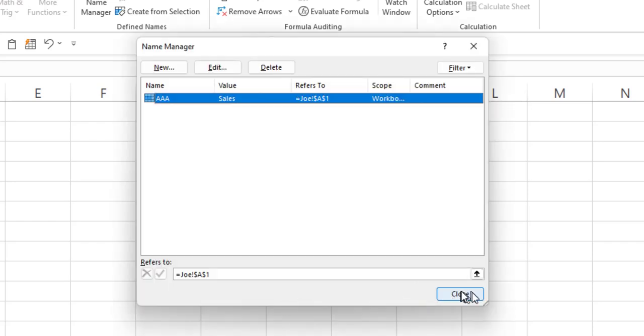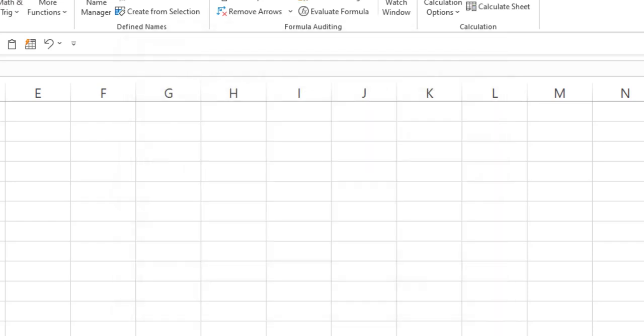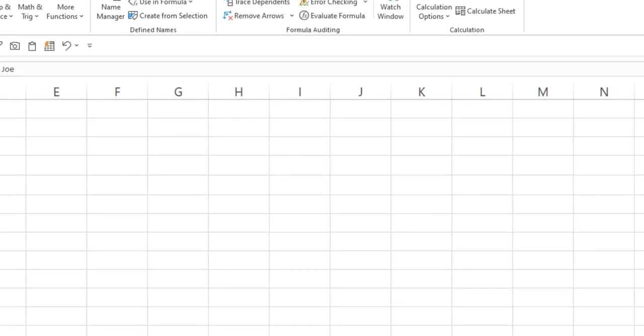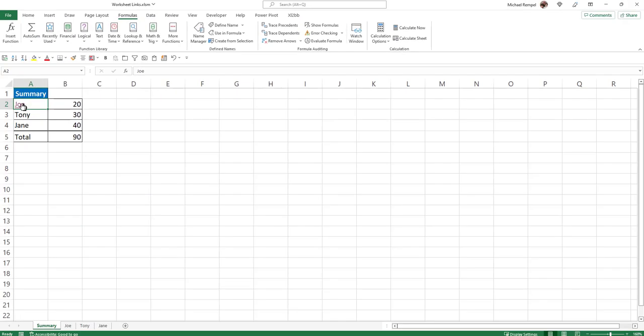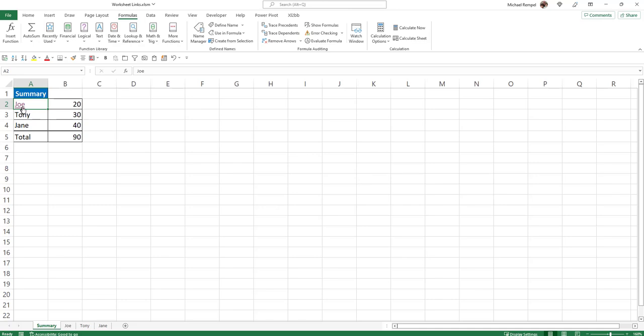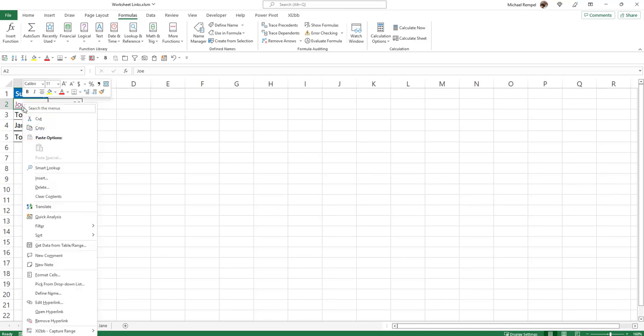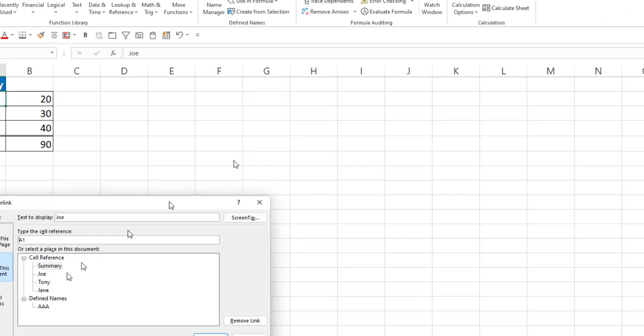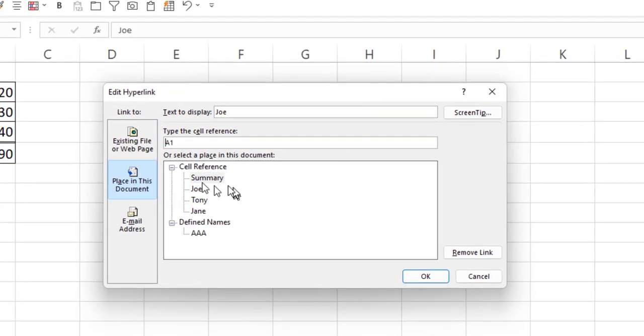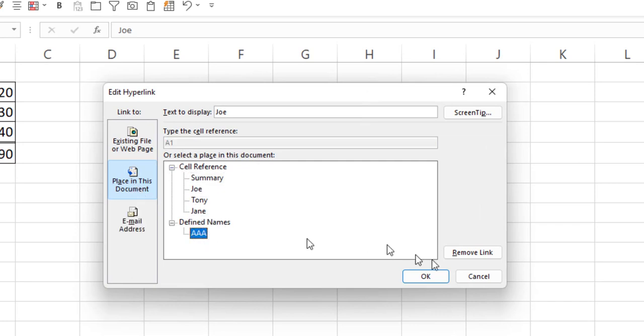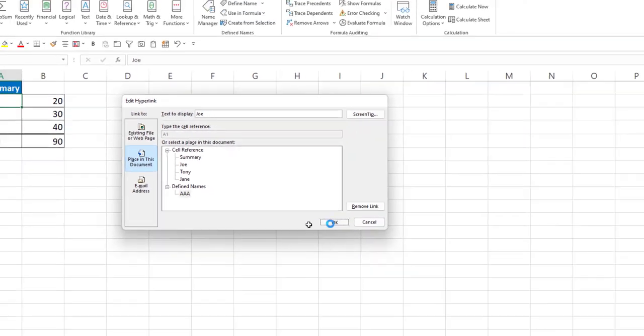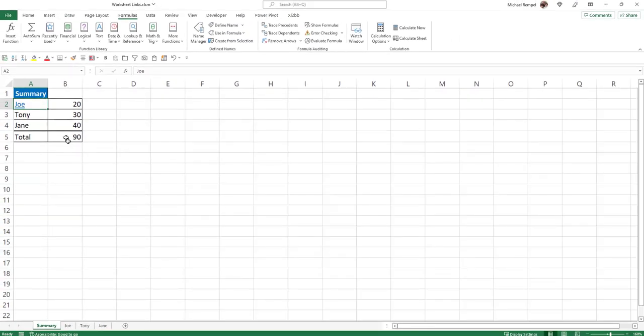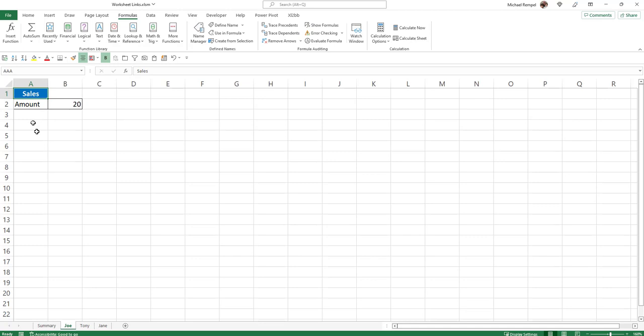So now, if I go to my summary worksheet, click on this link, I still get that reference is invalid. But if I right click, edit that link, and instead of referencing Joe in cell A1, I'll reference the defined name. I'll say OK. Now when I click on this link, it takes me to that cell named AAA, regardless of where in my workbook that is.